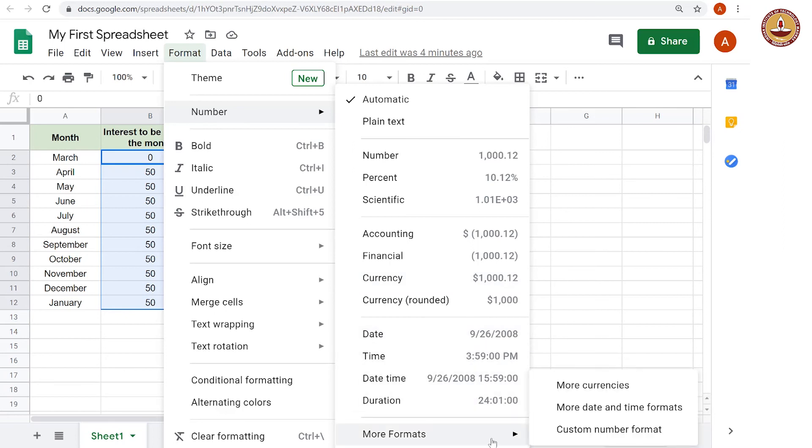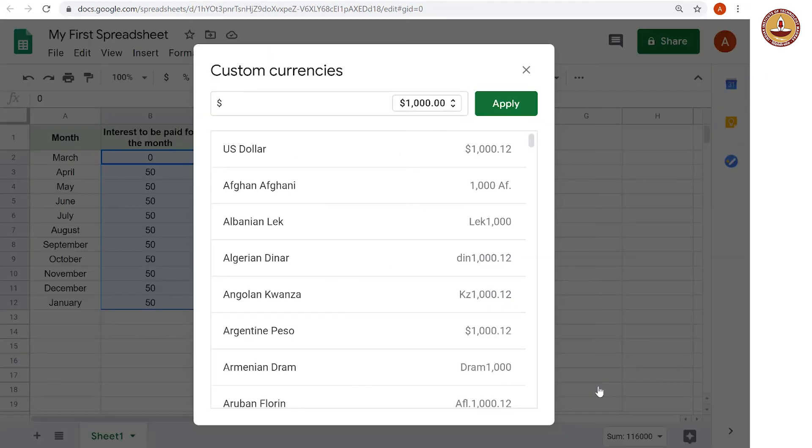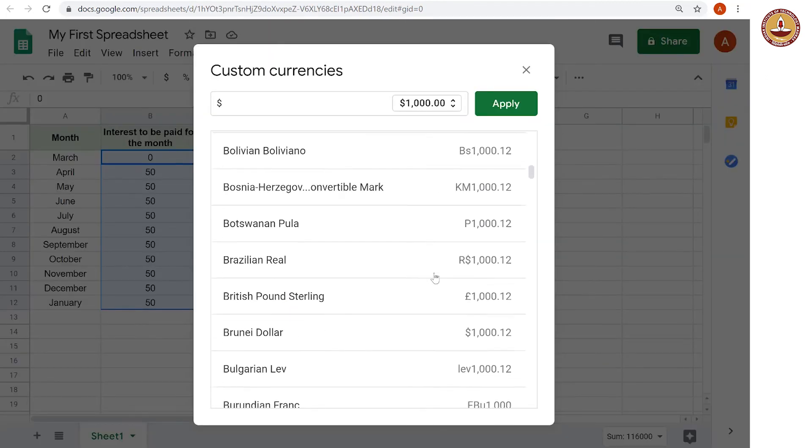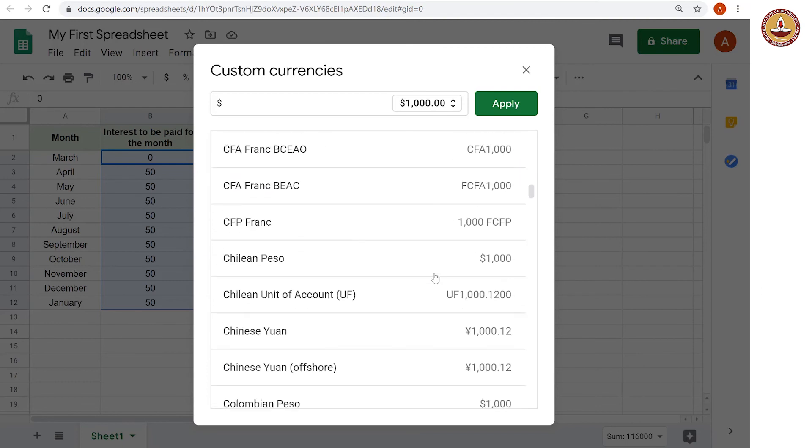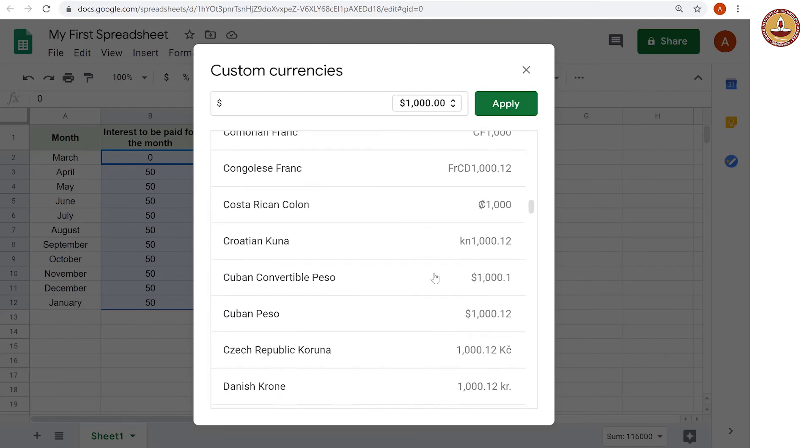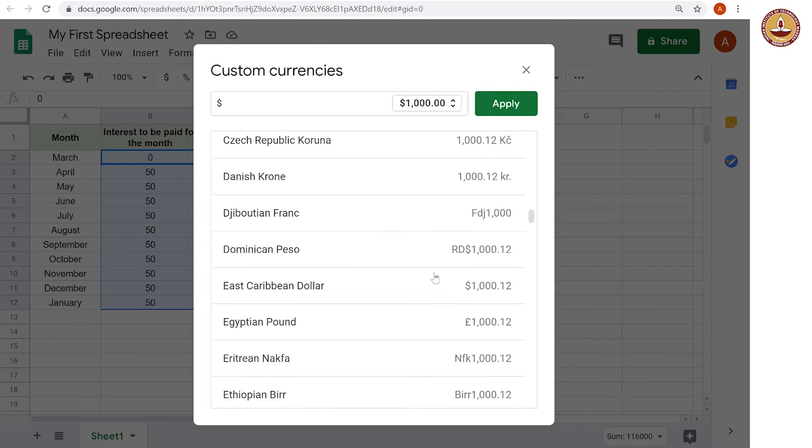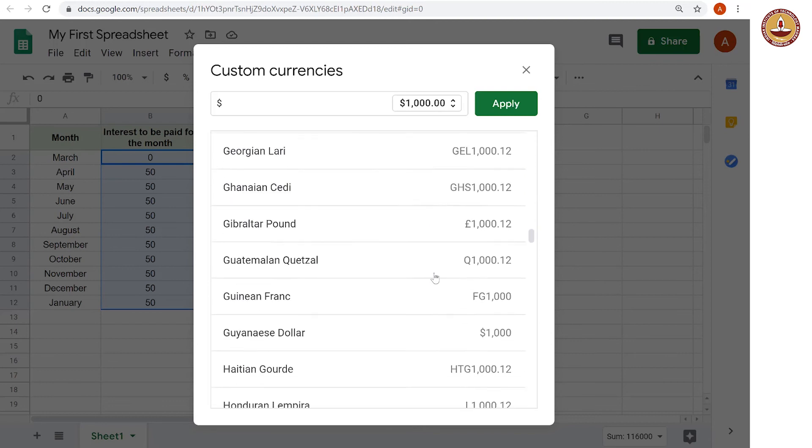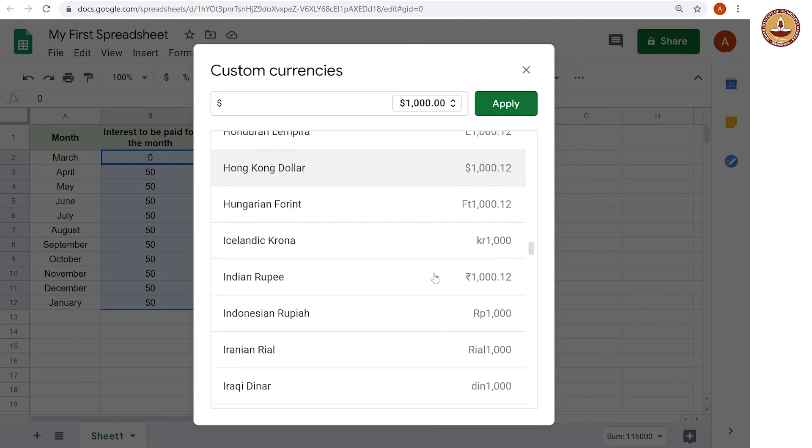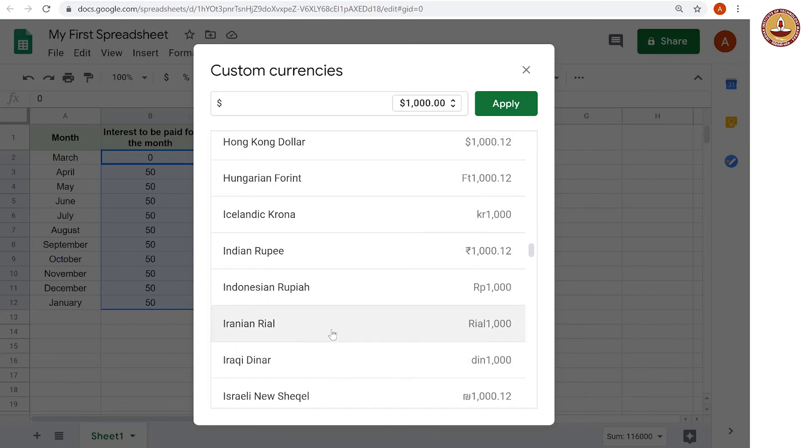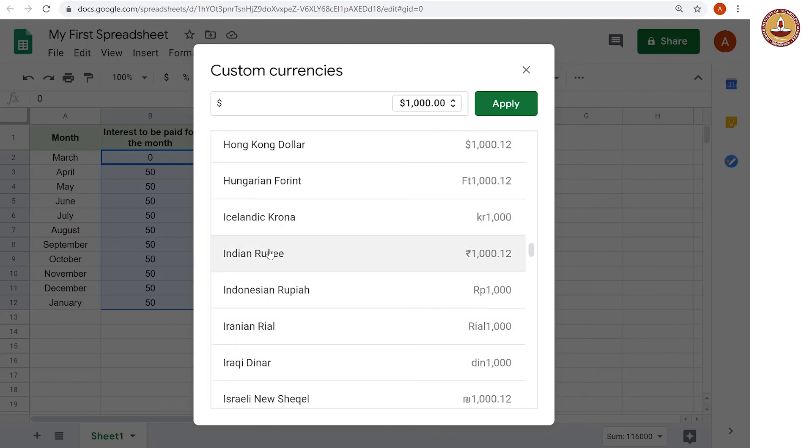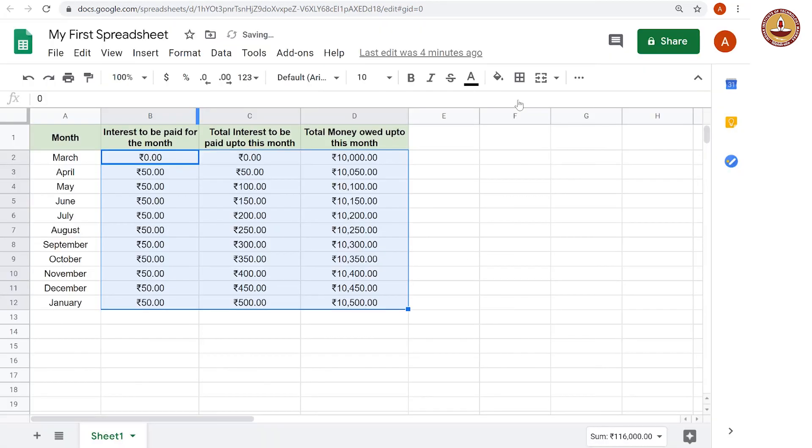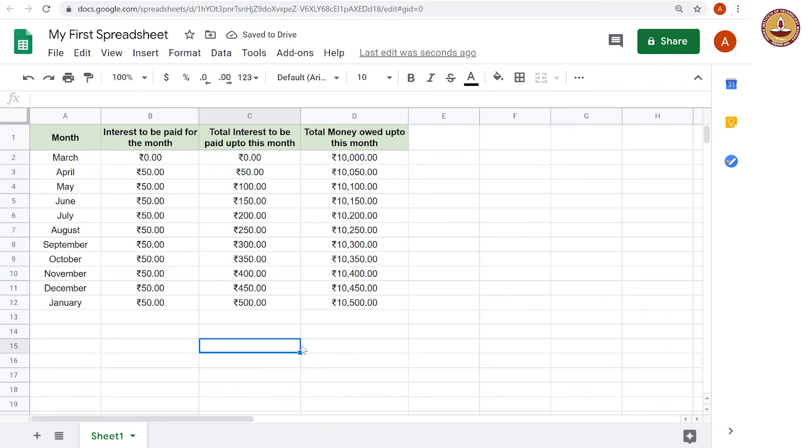And within this, if we went down, we will see there are all these other currency options for formatting. But let us look for the Indian rupee and here we are. This is the rupee symbol. And if we apply this, all of this is now in Indian rupee. And now this looks like a good simple interest sheet.